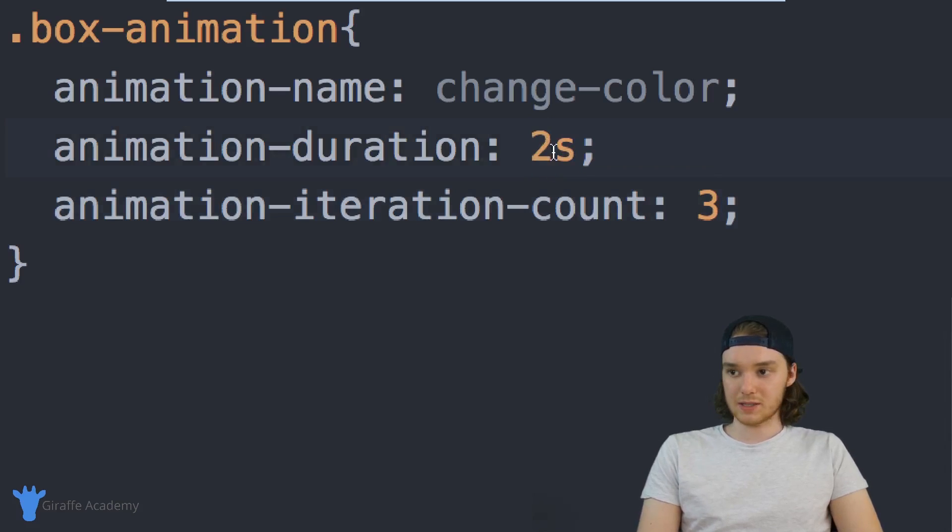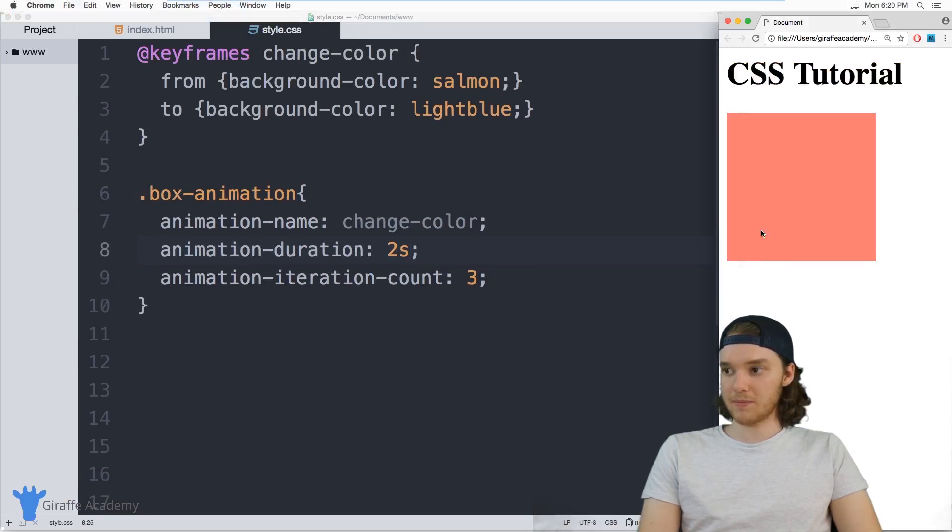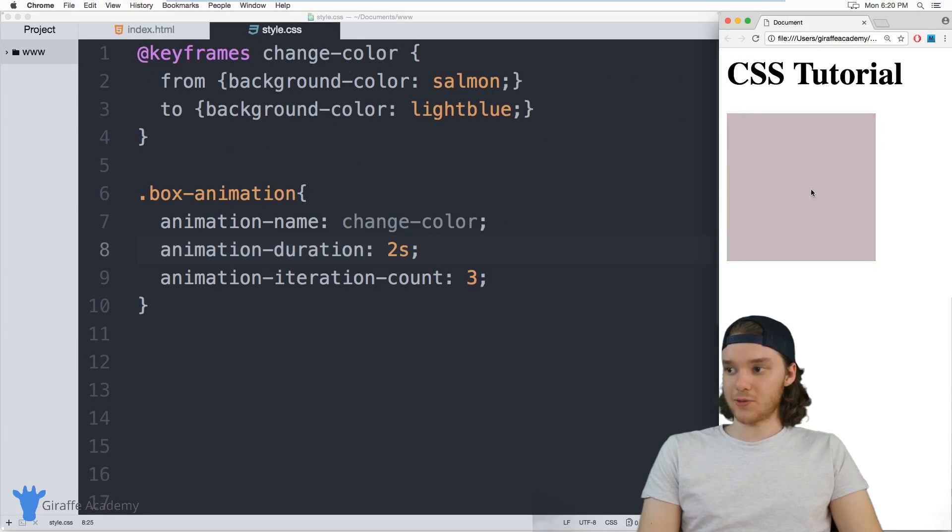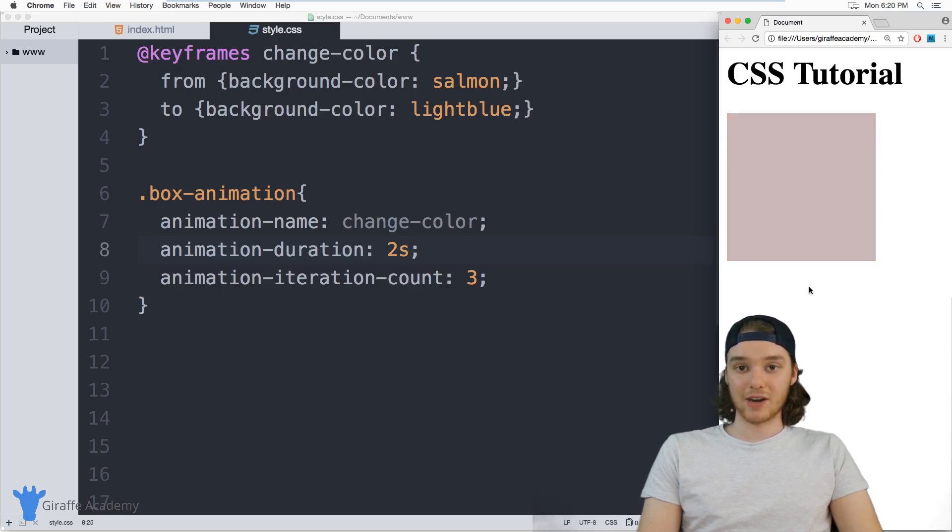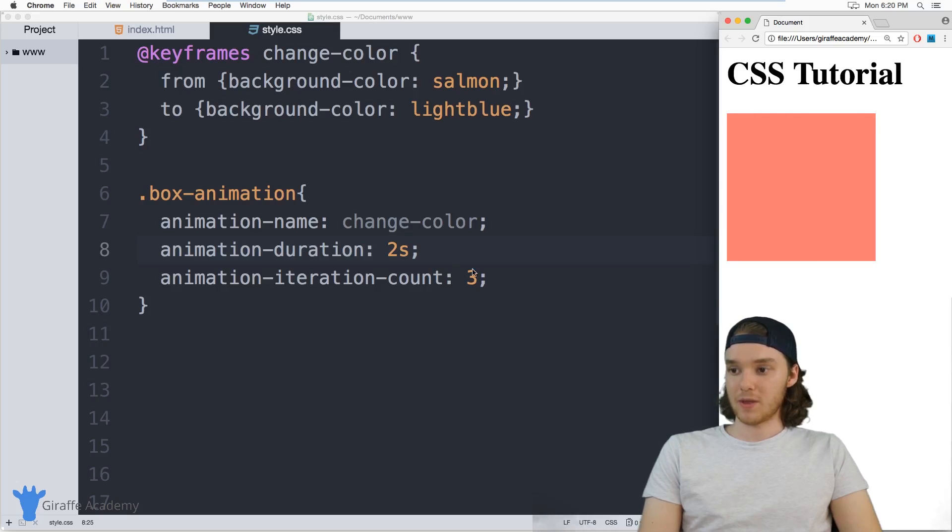And so let's make this two seconds now since a little quicker. And when I refresh the page, you'll see that this animation is going to run through three full times. And then it'll stop and everything will go back to normal.